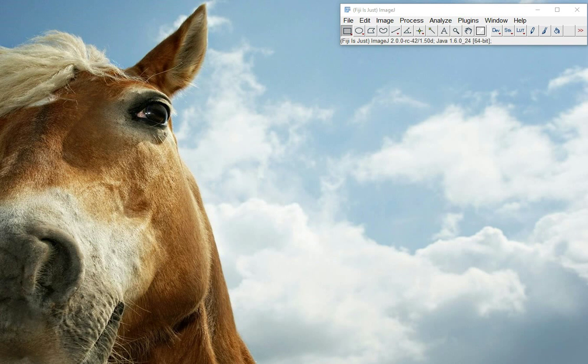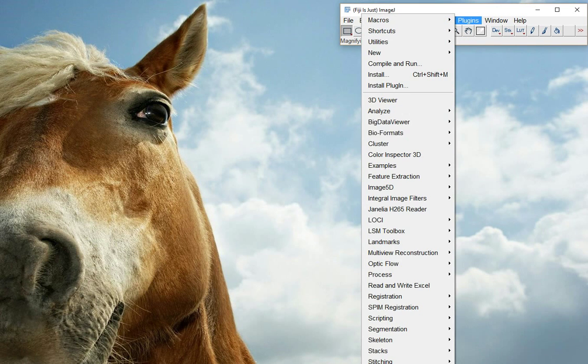Hello, this is a quick tutorial on how to use the Read&Write Excel plugin for ImageJ and Fiji.